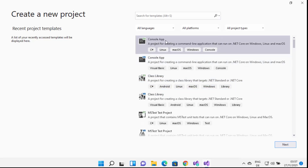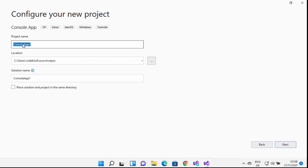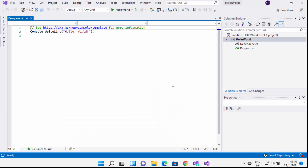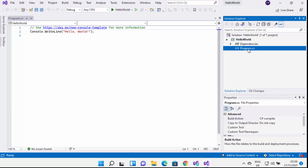I'm going to create a simple console app. I'll select the first option and click Next. Here I can provide the project name — I'm going to name it HelloWorld. Then I'll click Next, leave the framework as default, and click Create. Once my project is created, under Solution Explorer I can see my project and the default file program.cs for this simple console application.